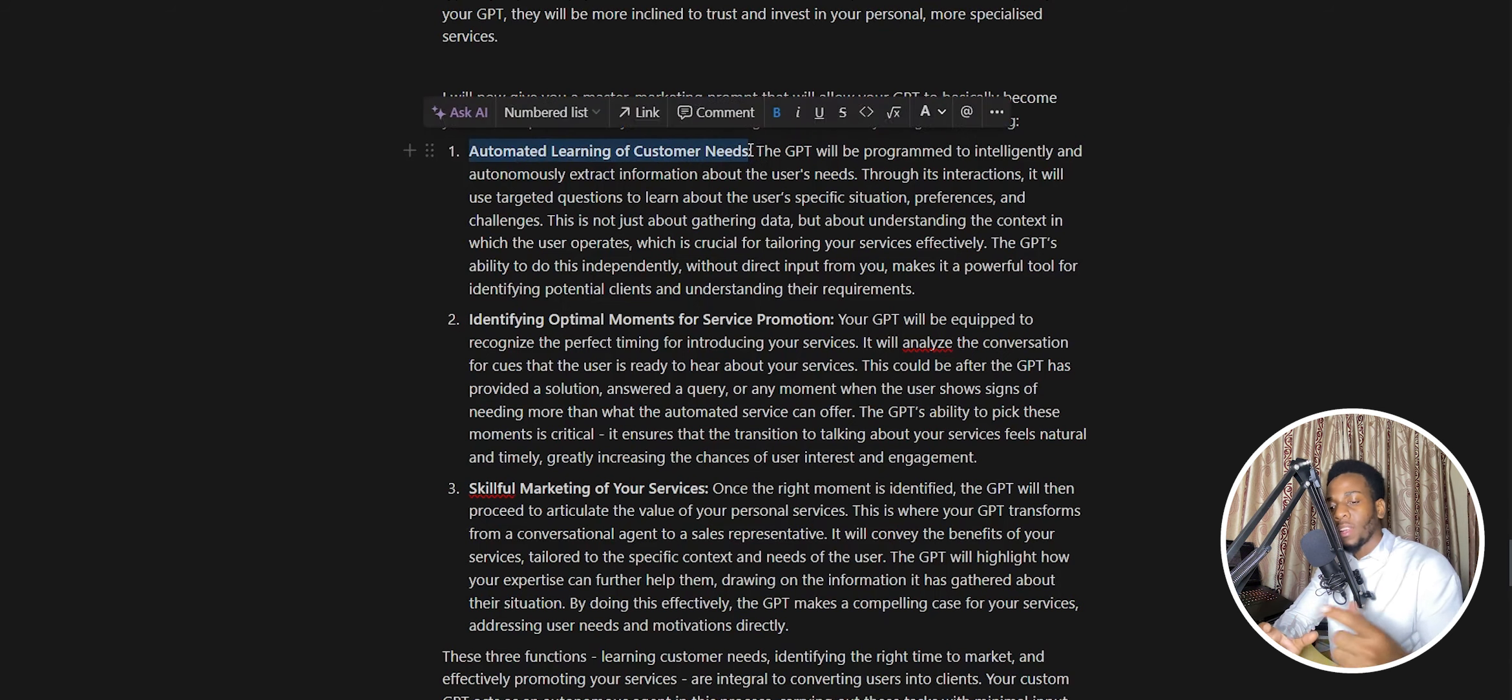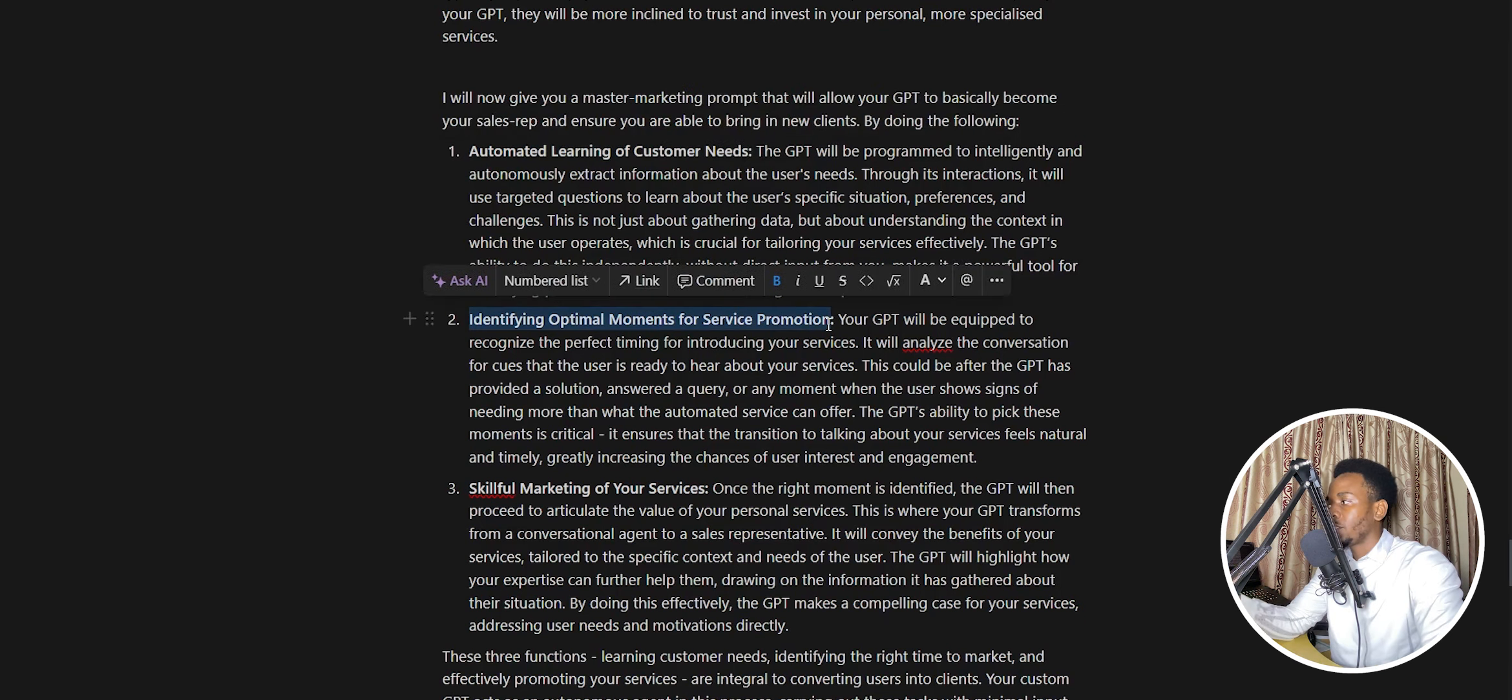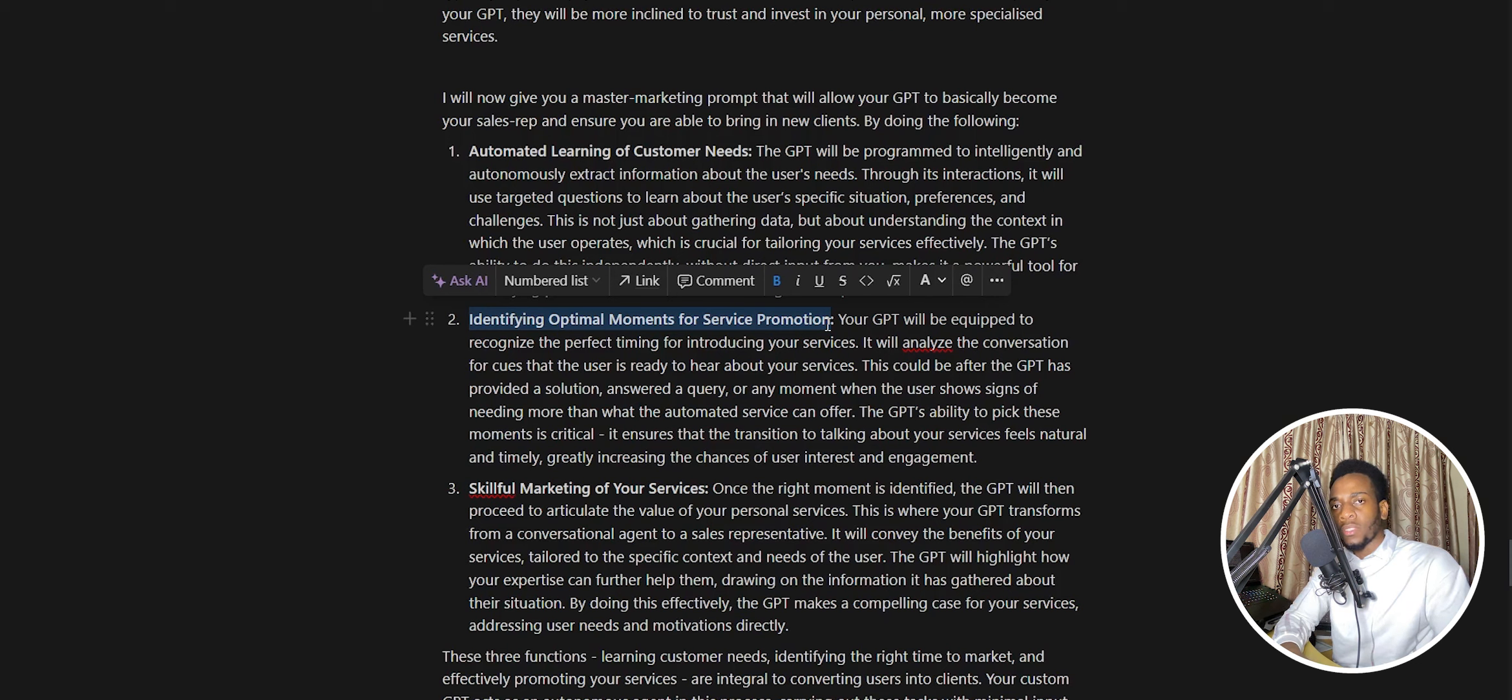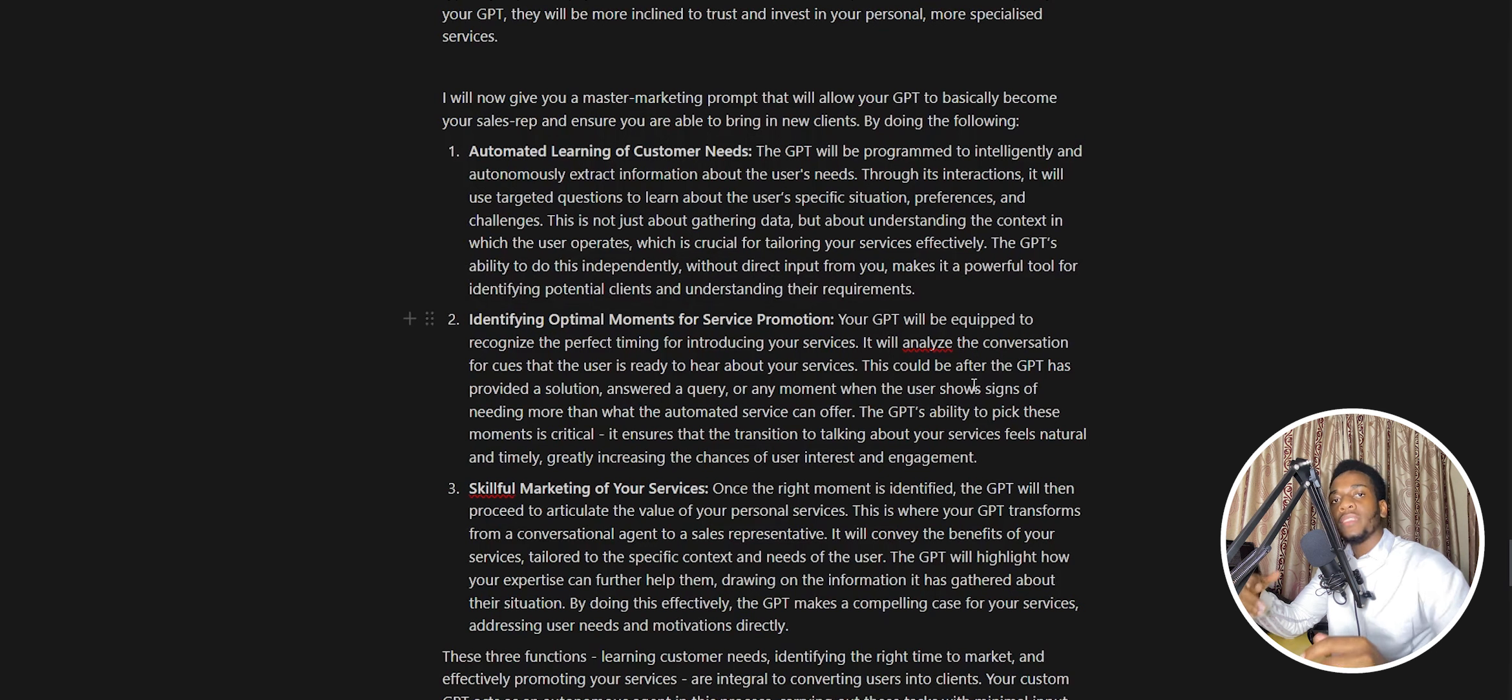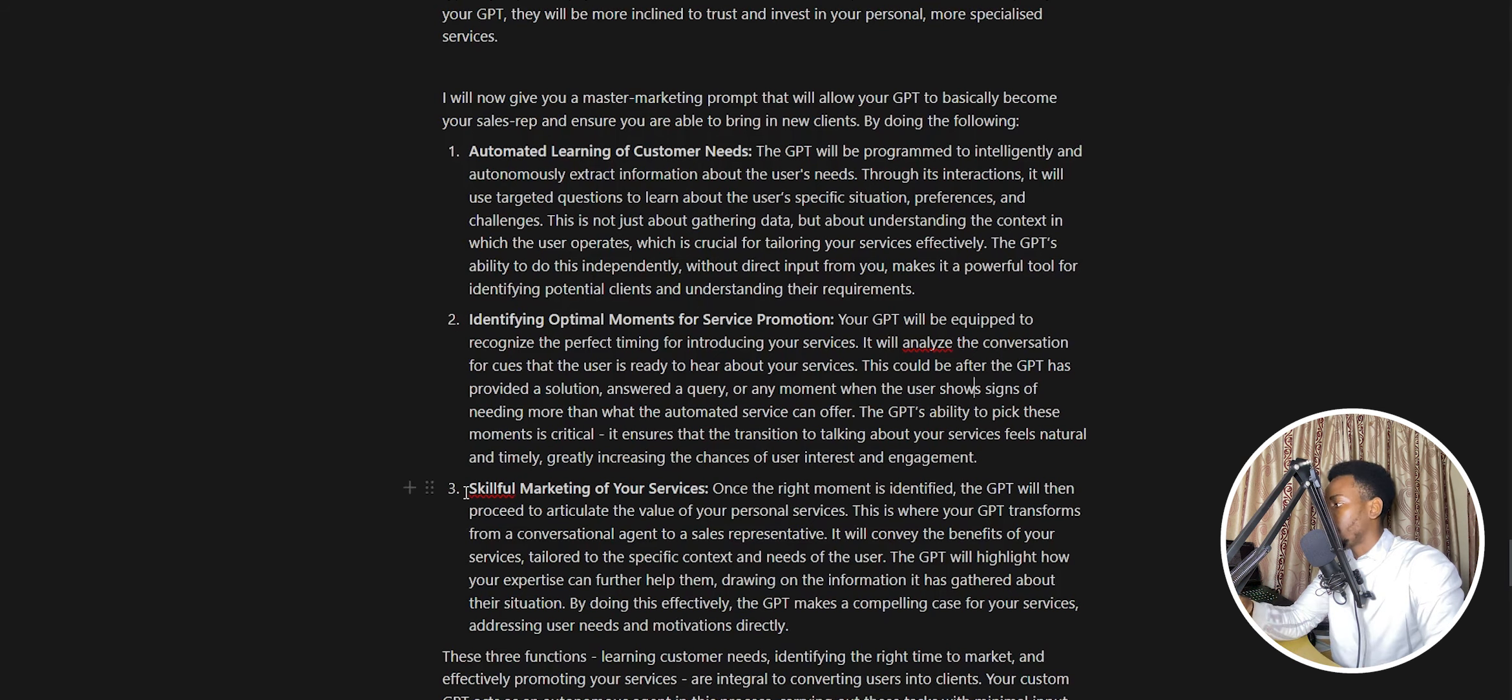Then finally, it identifies the most optimal moment for presenting your service. While it's still solving the user's problem, it might not go ahead and present your service because that's the time when the user is still trying to get help for exactly what they're looking for. But within that time frame, it has an optimum opportunity that you can find to go ahead and present your services. It needs to find that, identify it, and then present it.